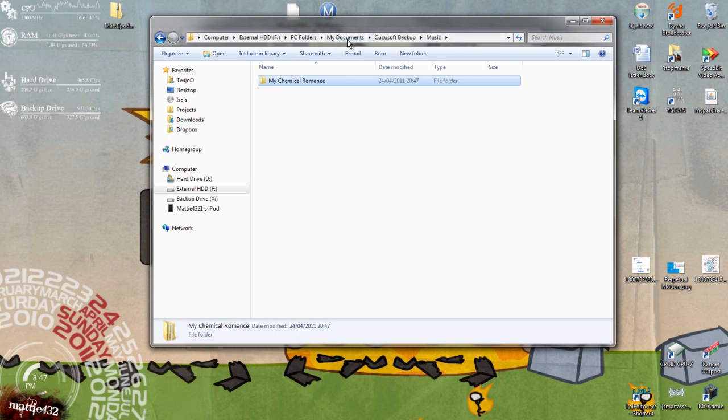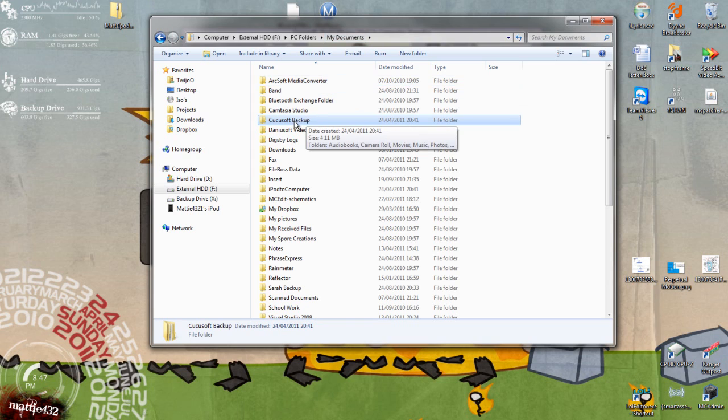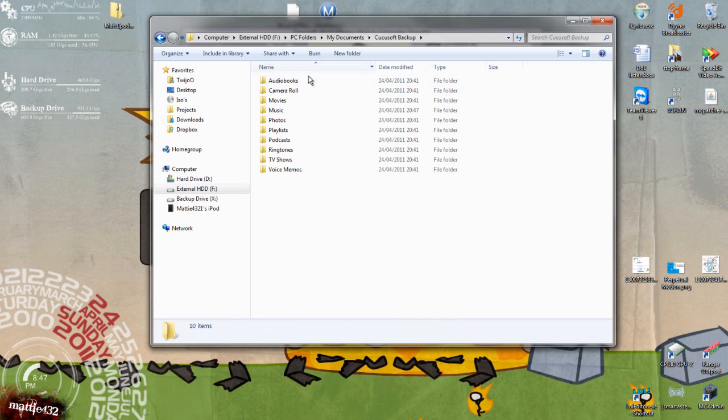What this does, it actually creates a folder inside of my documents called Kirikosoft. I can't even say it. Backup, anyway. And it'll stick everything in there.